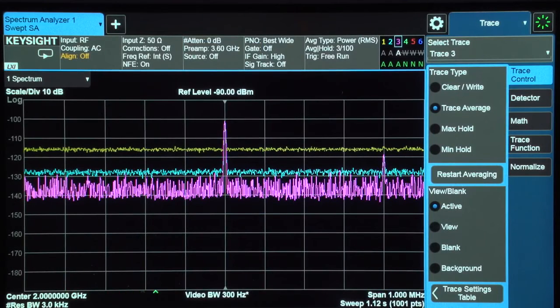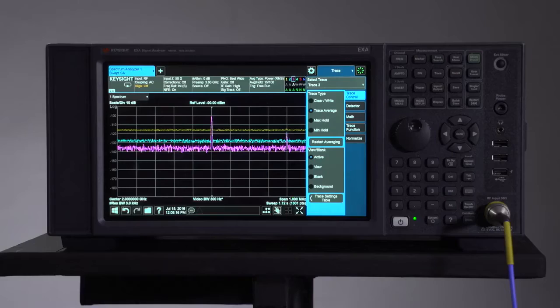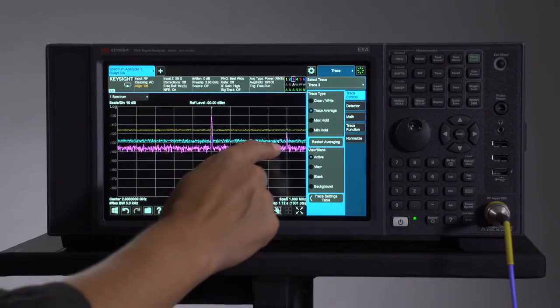See how quick and easy it was to adjust the sensitivity of the analyzer using two different methods? These techniques enabled me to find and accurately measure this previously hidden spur.